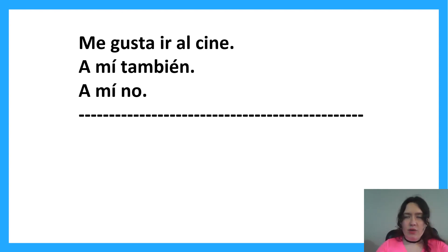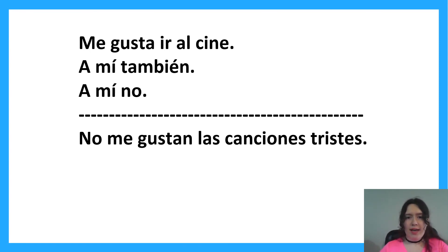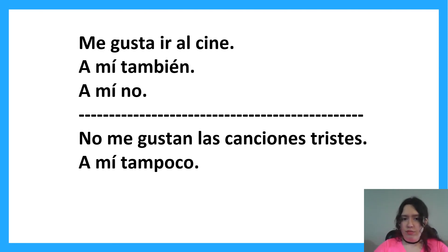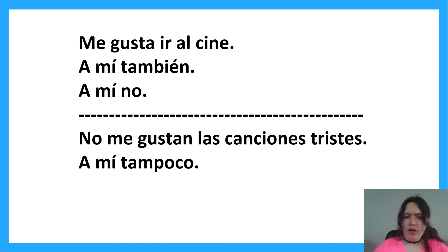Now, if someone says they don't like something — 'no me gustan las canciones tristes,' I don't like sad songs — and you want to say 'me neither,' another common mistake is 'yo tampoco.' Using the same structure as before, the correct way is 'a mí tampoco.' You can say the whole thing — 'a mí tampoco me gustan' — or just 'a mí tampoco.' It's quicker and easier.